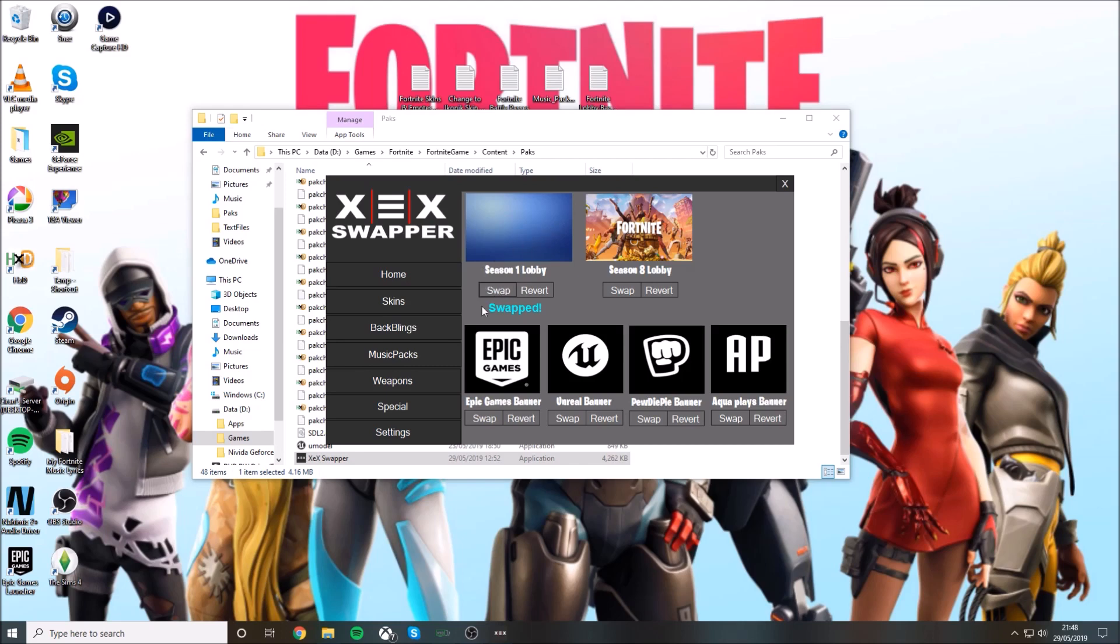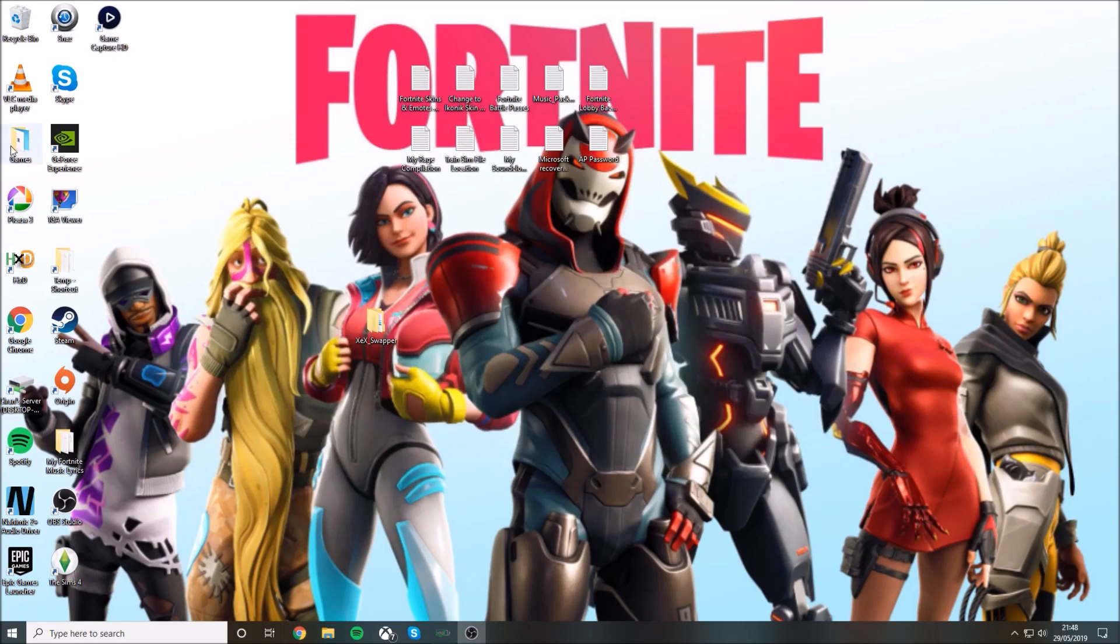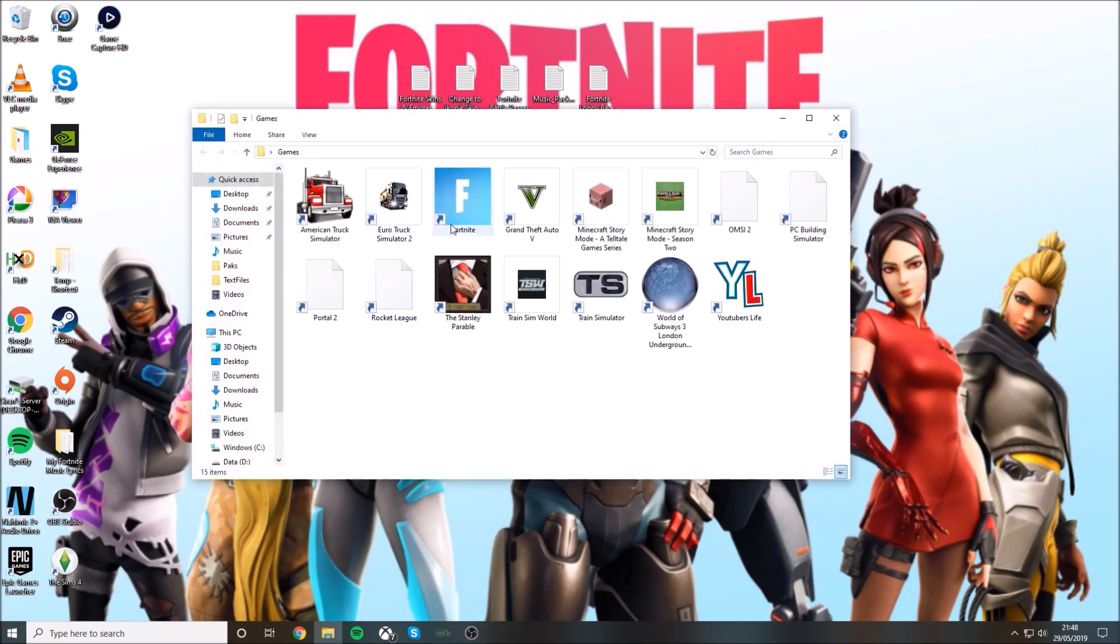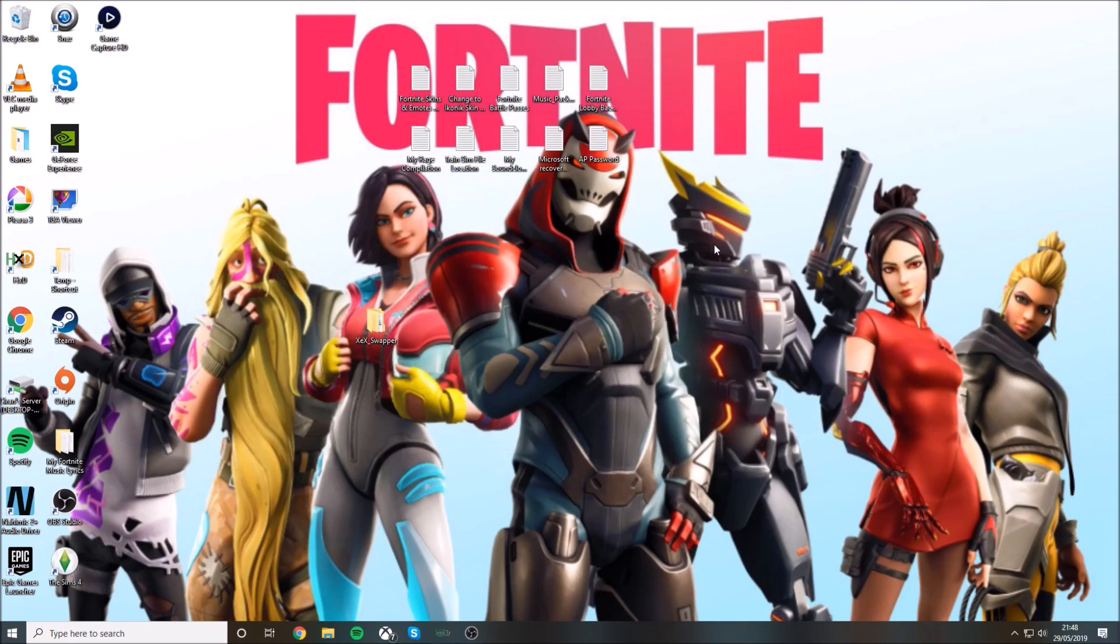That's it, all you need to do now is close it, close that, go to where your Fortnite is and let it load up. I'll see you when I'm in the game.